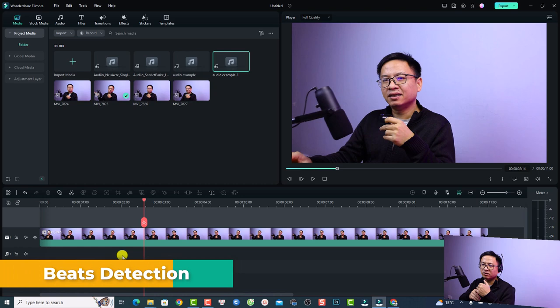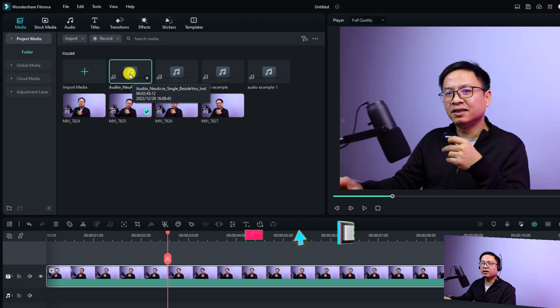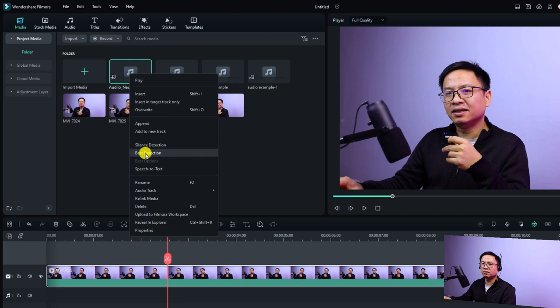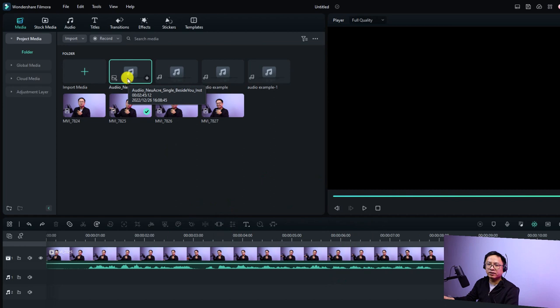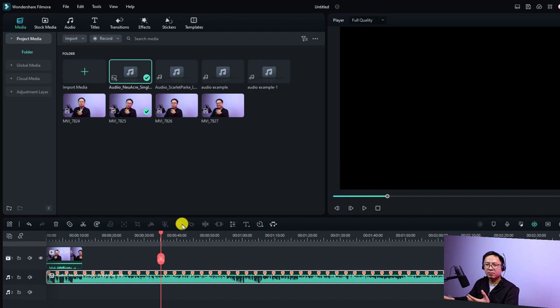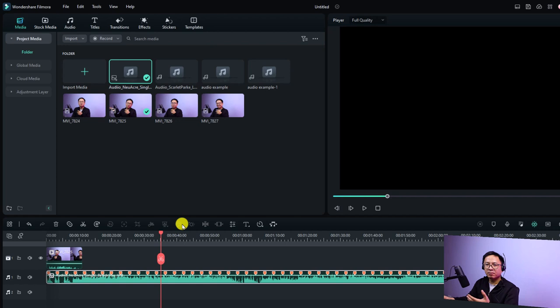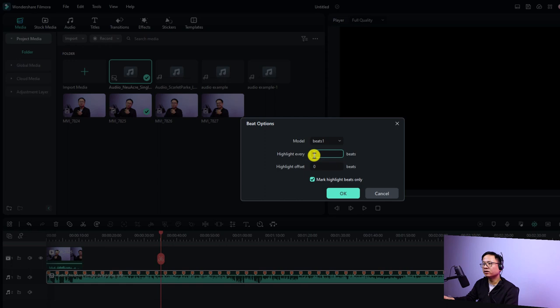If you want to add background music and edit your video to the beat, that's also possible in Filmora 12. Right-click the music file and select beat detection. Filmora will find the beat and add markers on the timeline so you can edit to the beat. You can also adjust the beat options — for example, highlight every four beats, every two beats, or highlight only offset beats.